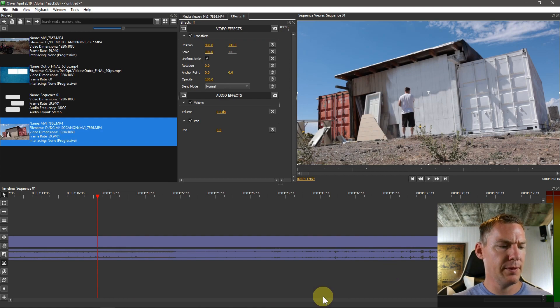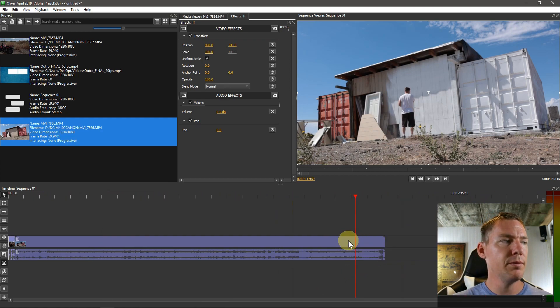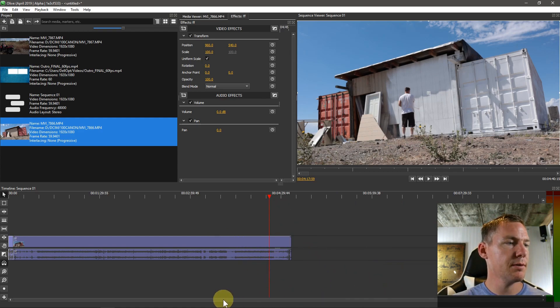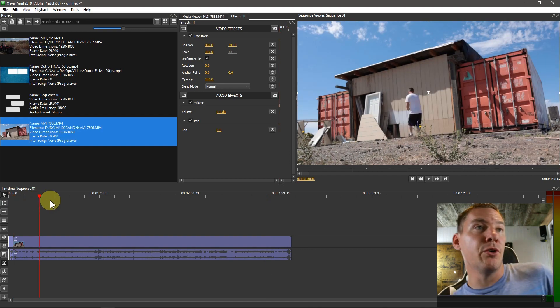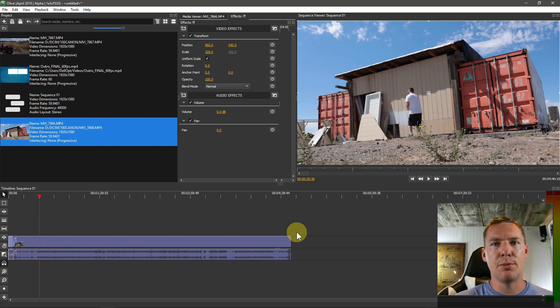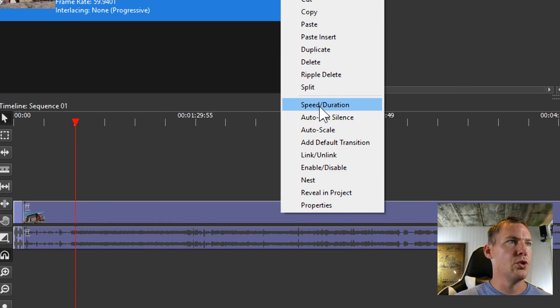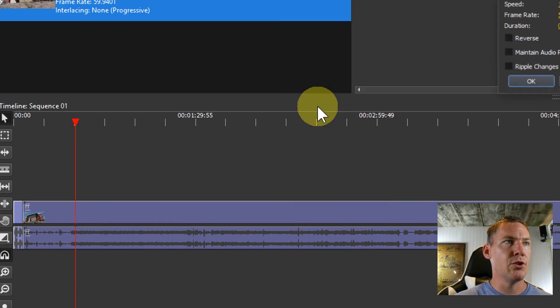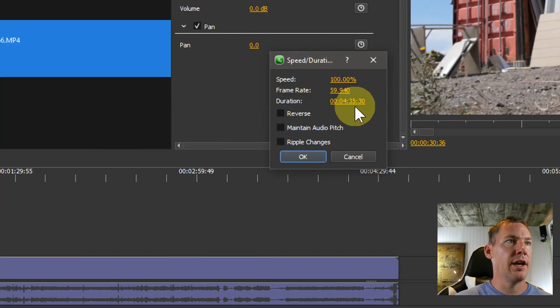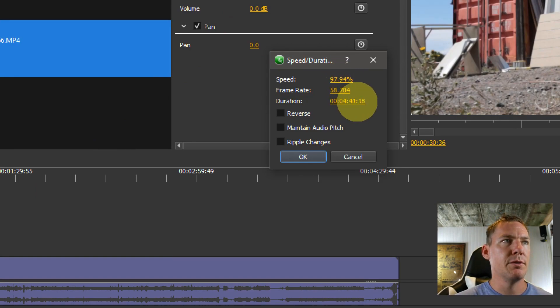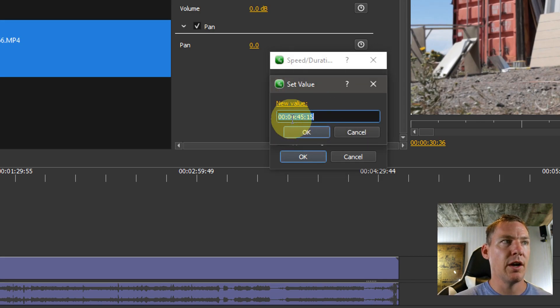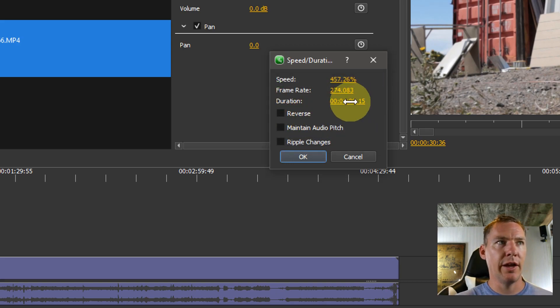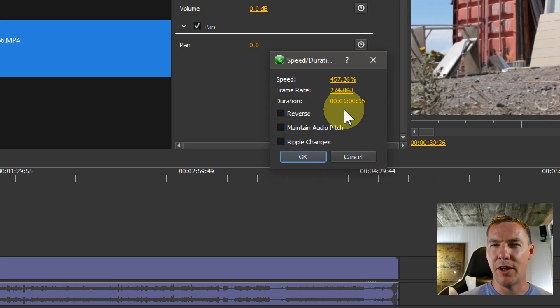So what I might want to do, instead of saying I want to increase this video by 500%, I could just right click on the video clip and then go to speed duration. And then I can change and say, instead of having it be at 100%, it's four and a half minutes long, I could just double click on it and say I want it to be one minute long. And it'll say, okay, if you do it 457%, that makes it one minute long.